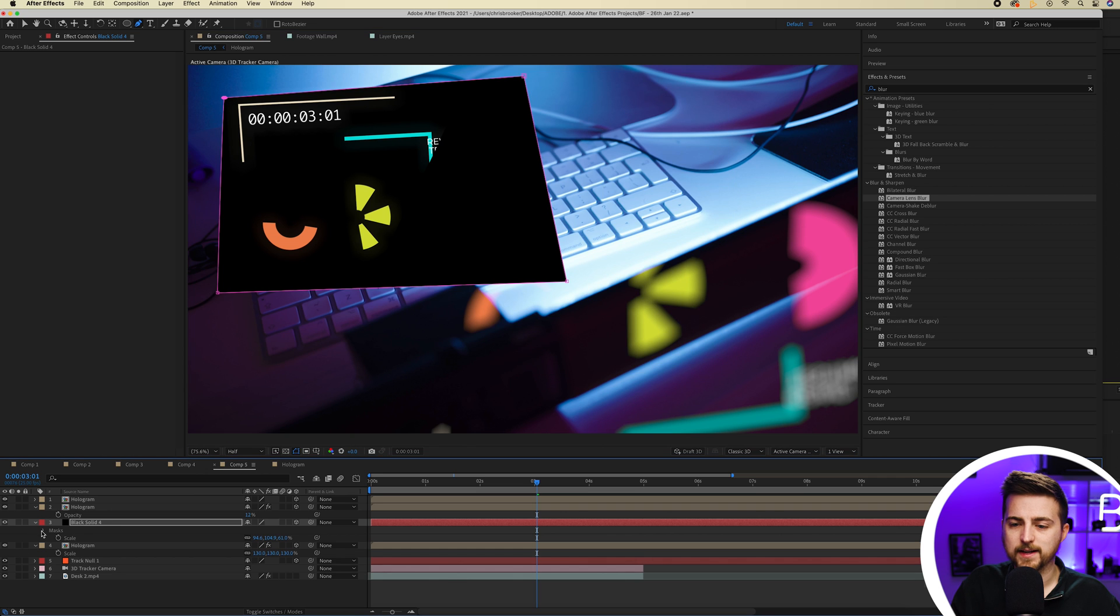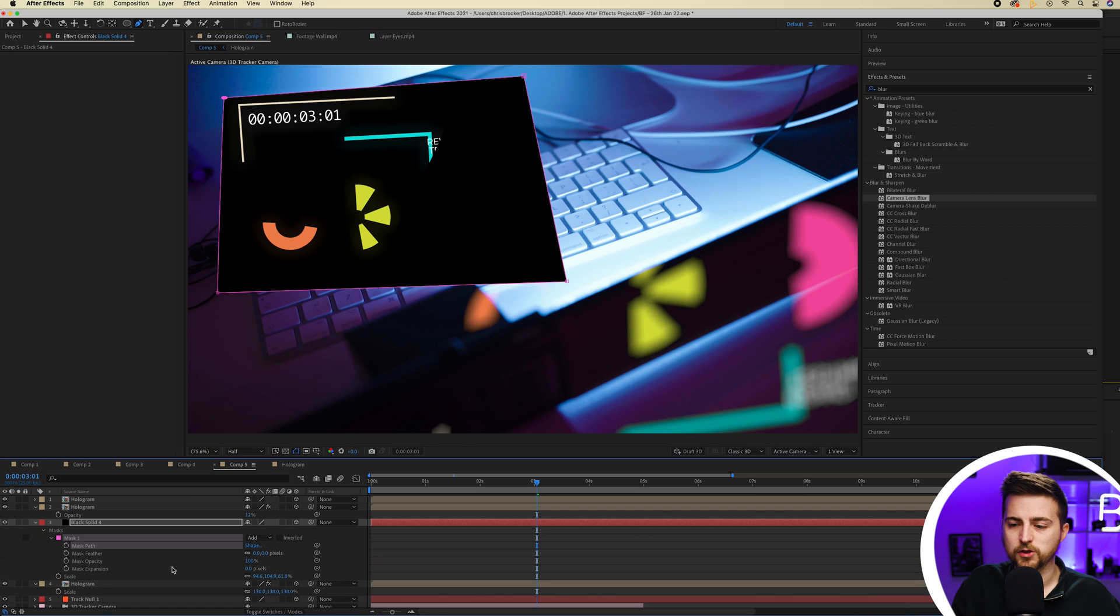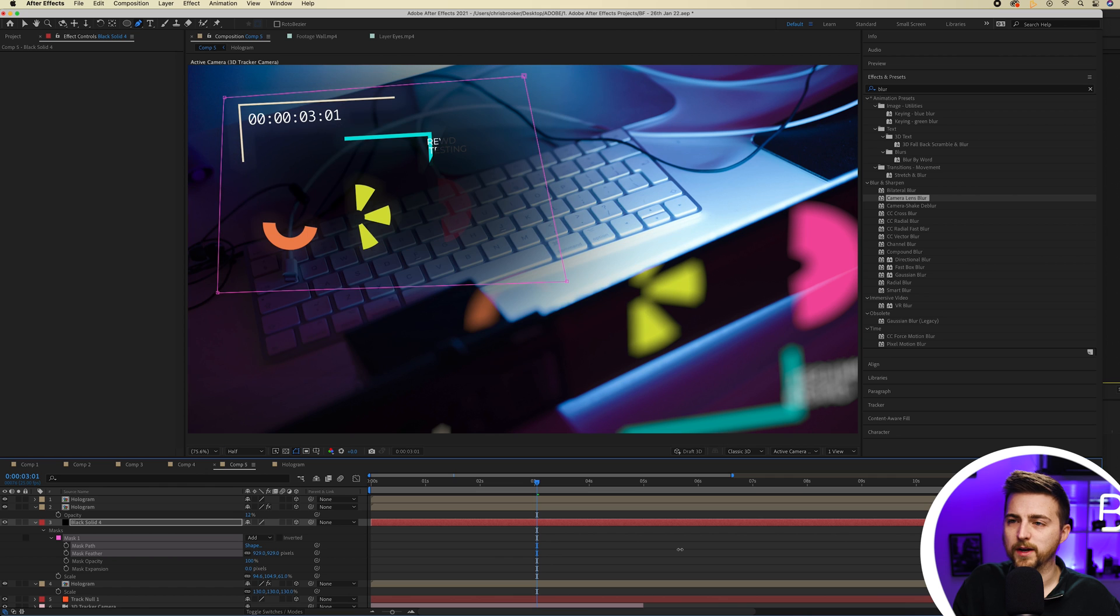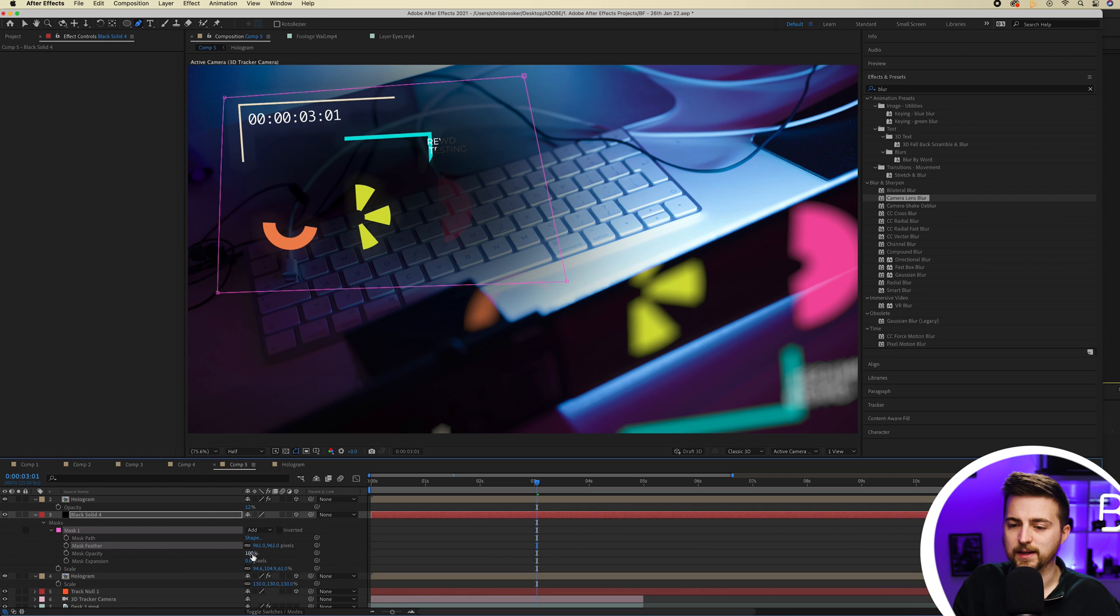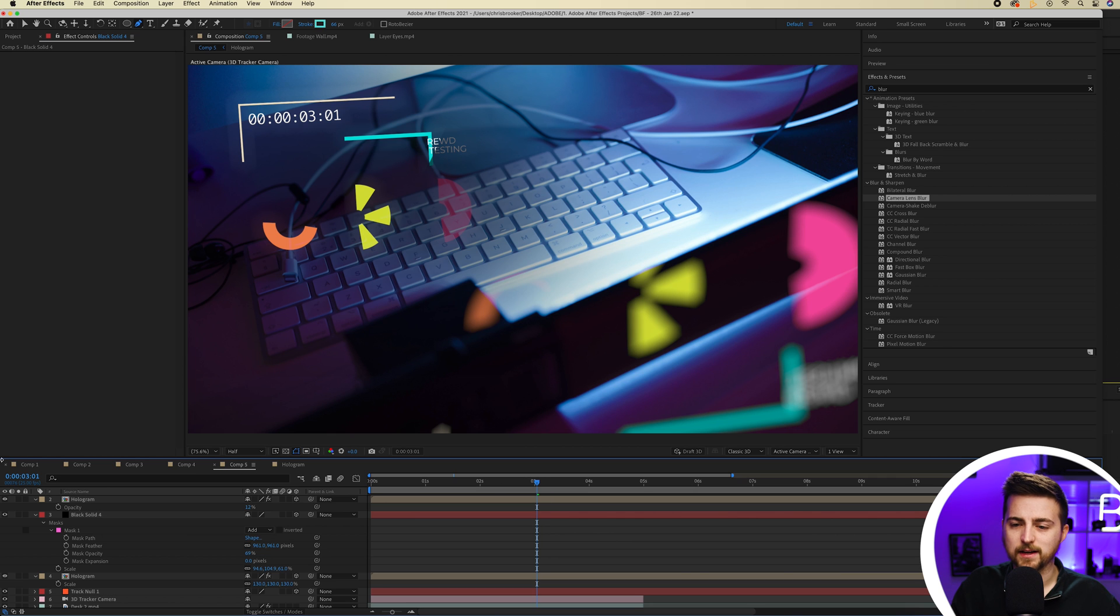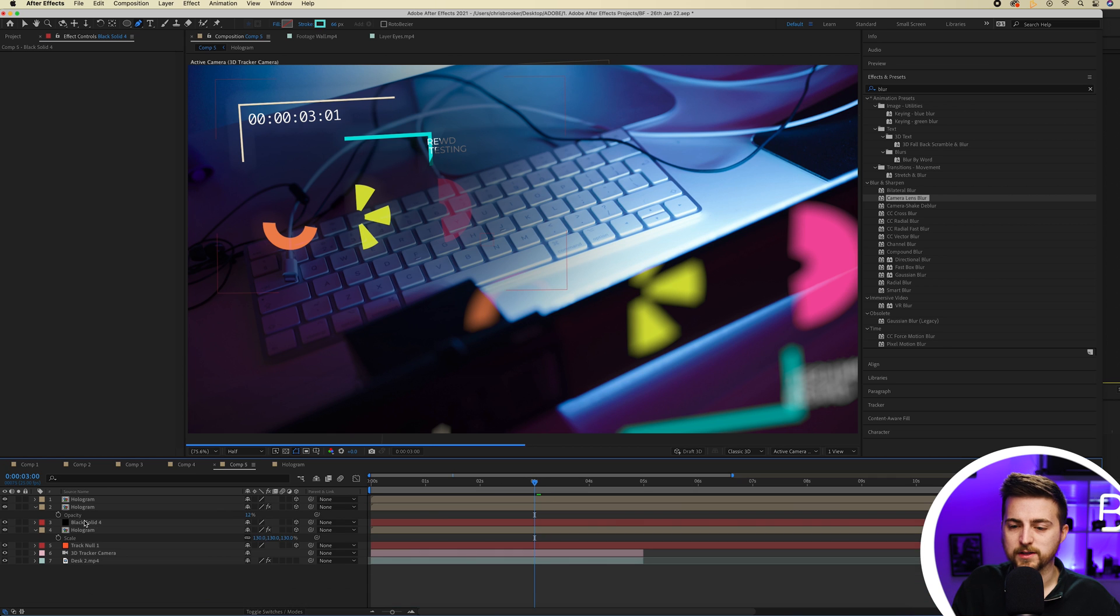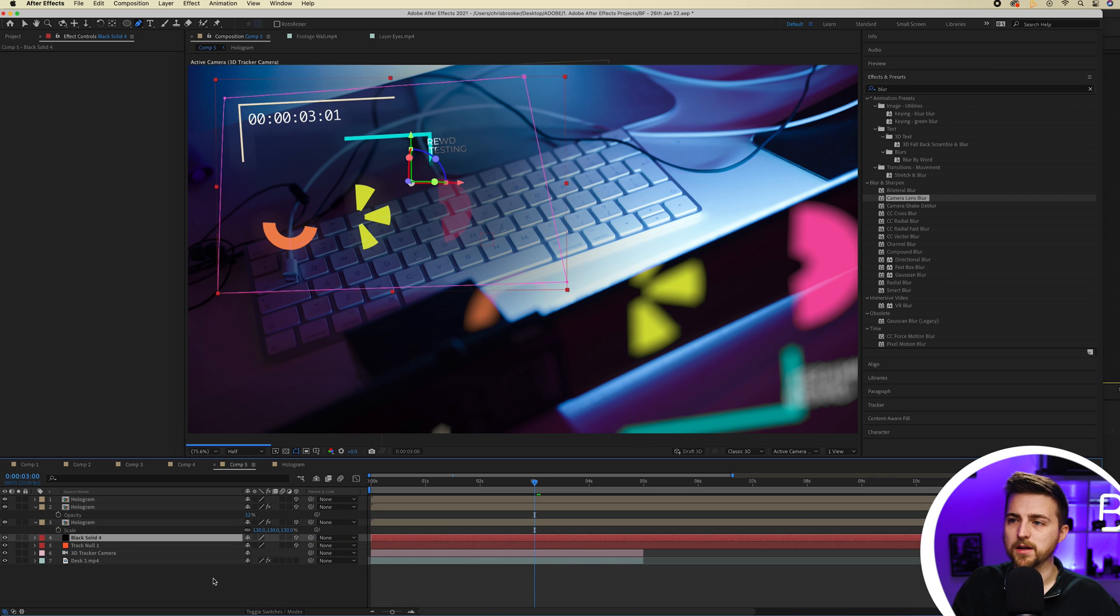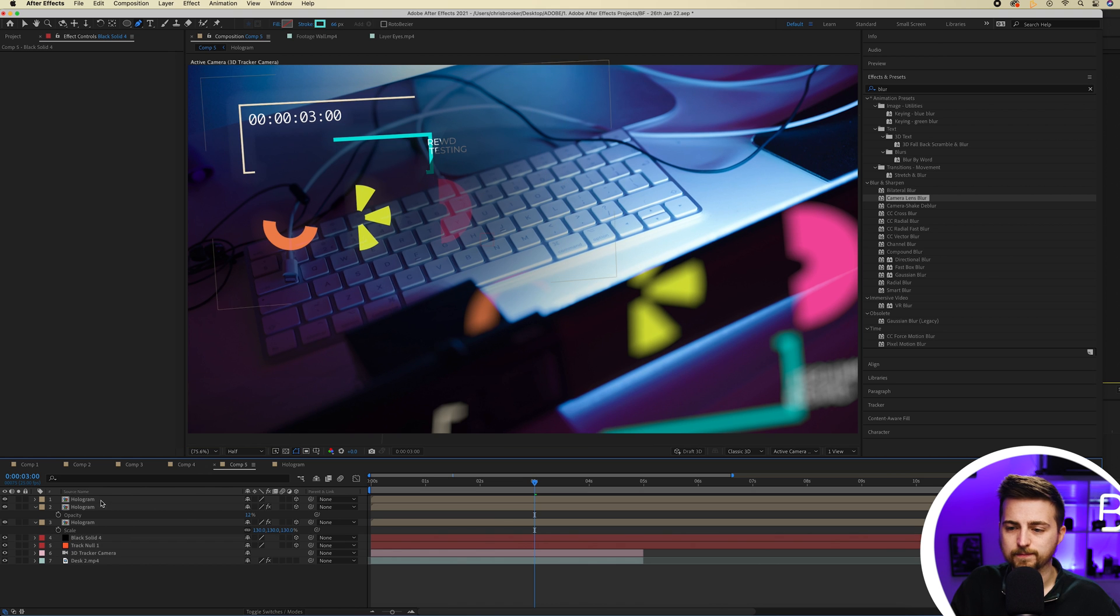And then inside the masks, you can just increase the mask feather all the way up to a high number somewhere around here and just pull the opacity down a touch. And that just helps to bring that to life a bit. Although it's important that that's on the bottom underneath those hologram layers.